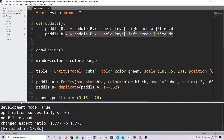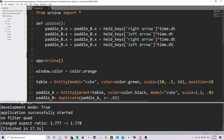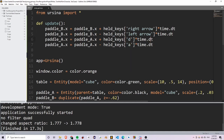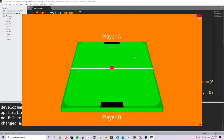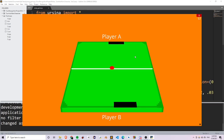Now I want to do the same thing except with paddle A. I'm going to copy and paste this and change these values to A. Instead of right arrow, if they press D I want paddle A to move to the right. And if they press A, I want paddle A to move to the left. So now if I run this, you'll see that I can move both paddles at the same time and each individually.